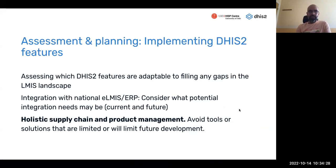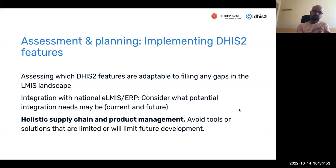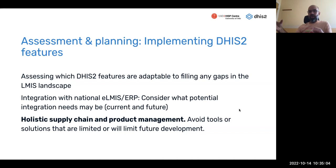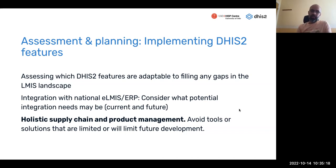Once assessment and planning are complete, you should have an idea of how to fill the identified gap. Keep in mind the goal of promoting holistic supply chain and product management — avoiding siloed tools limited in time or scope. Even with a specific objective, look beyond it: can this implementation be expanded to other programs over time, from immunization to HIV/TB, from district level down to facilities?